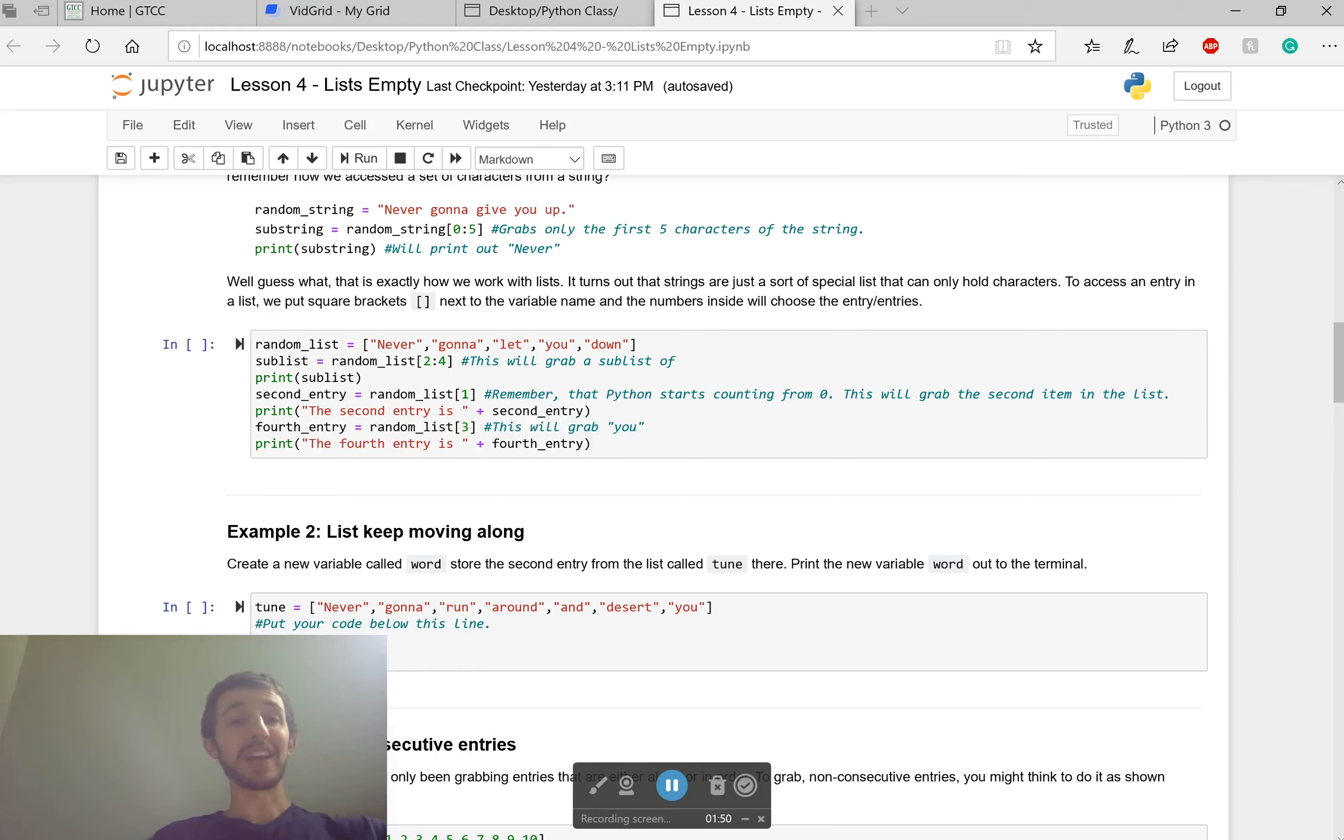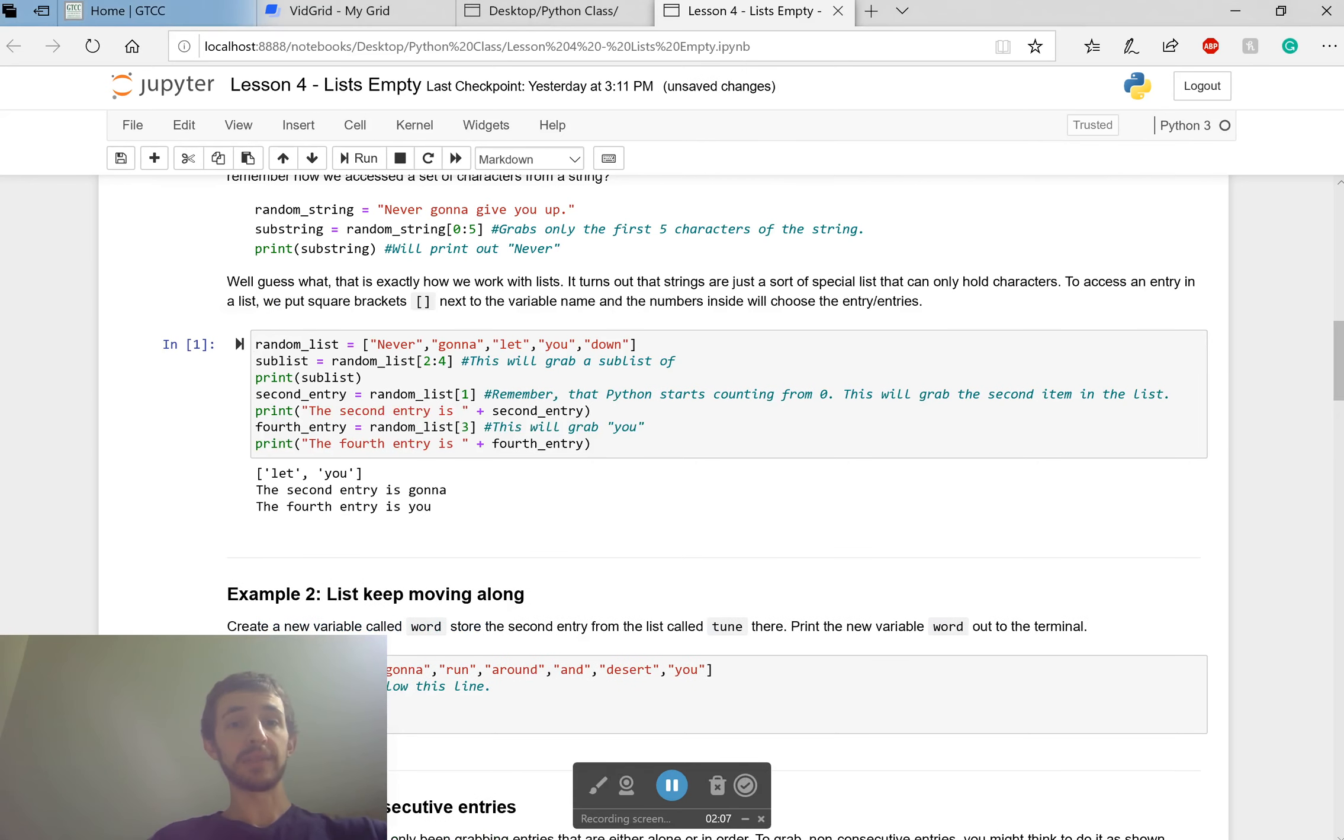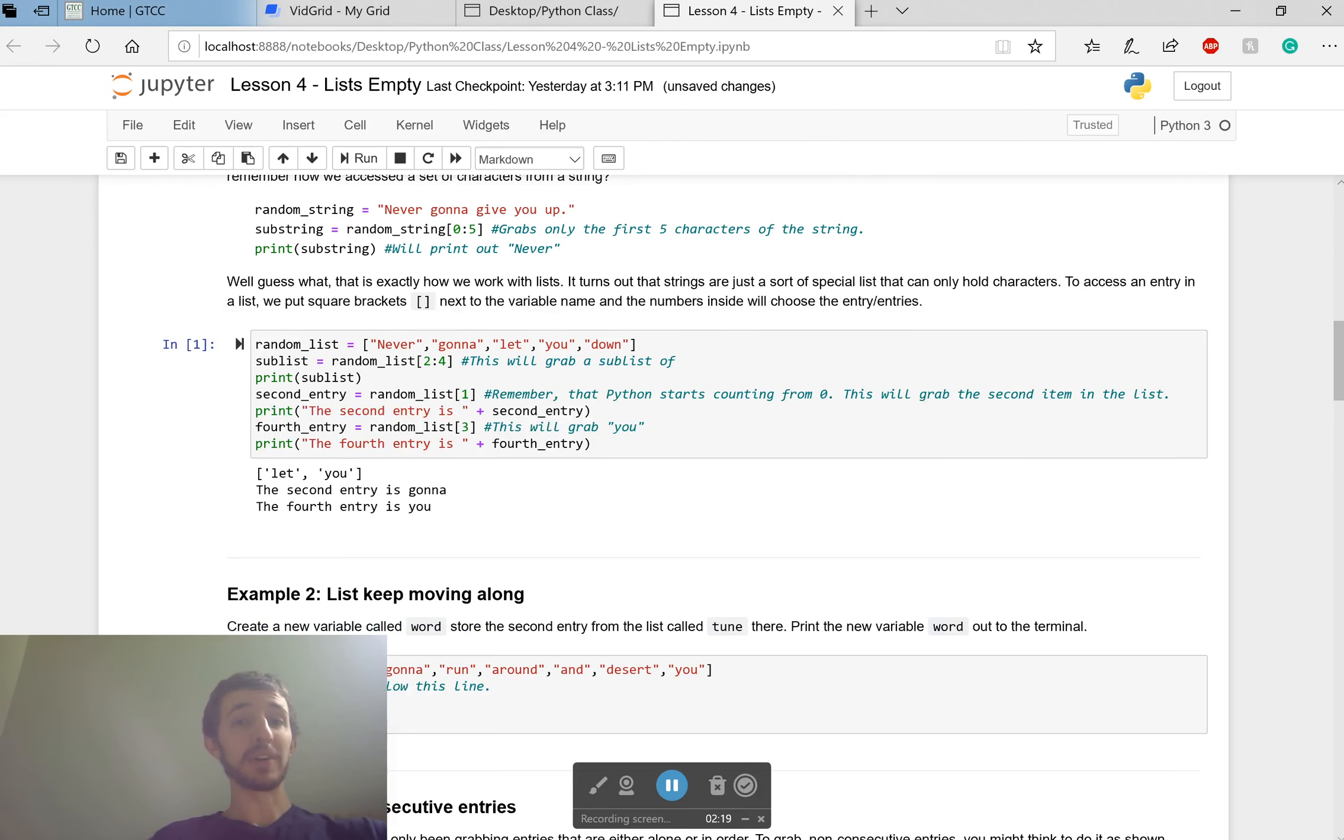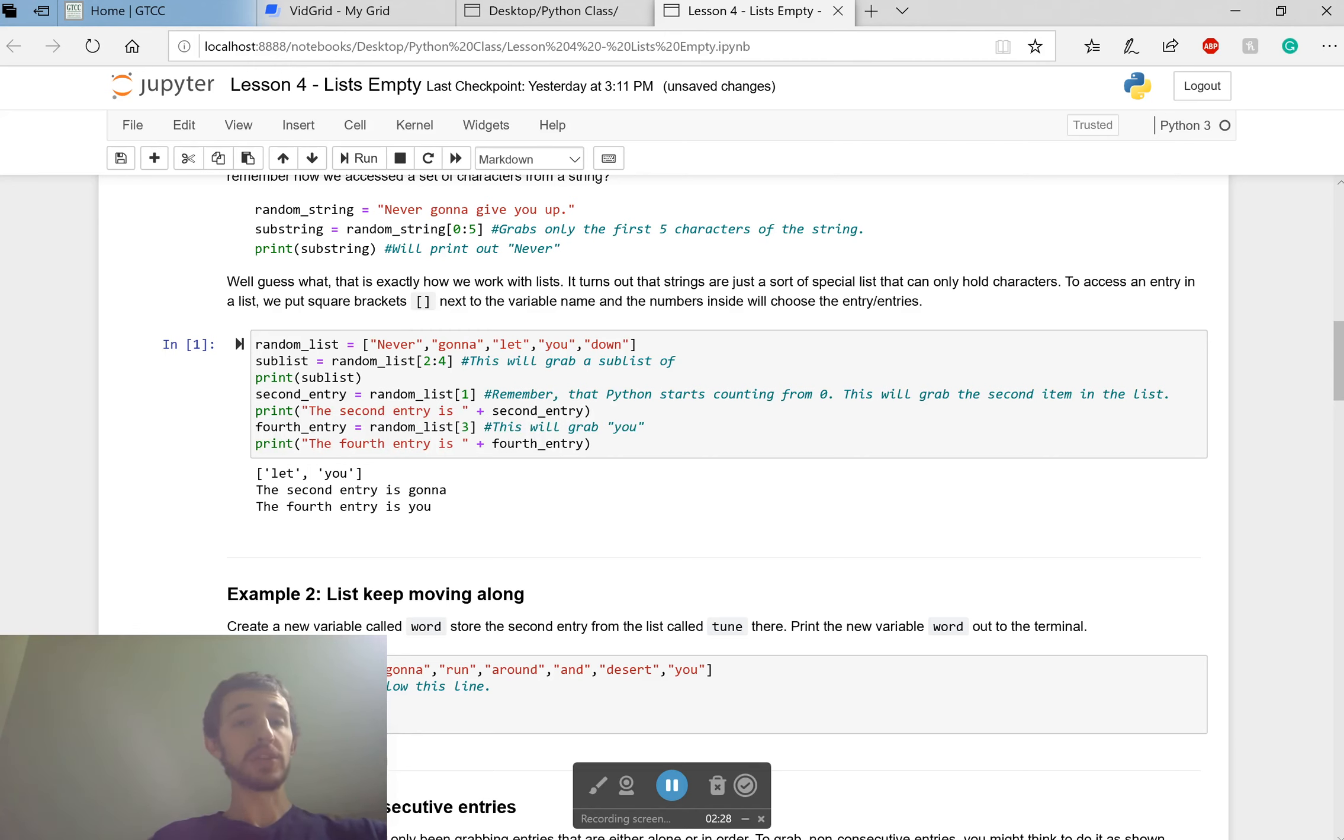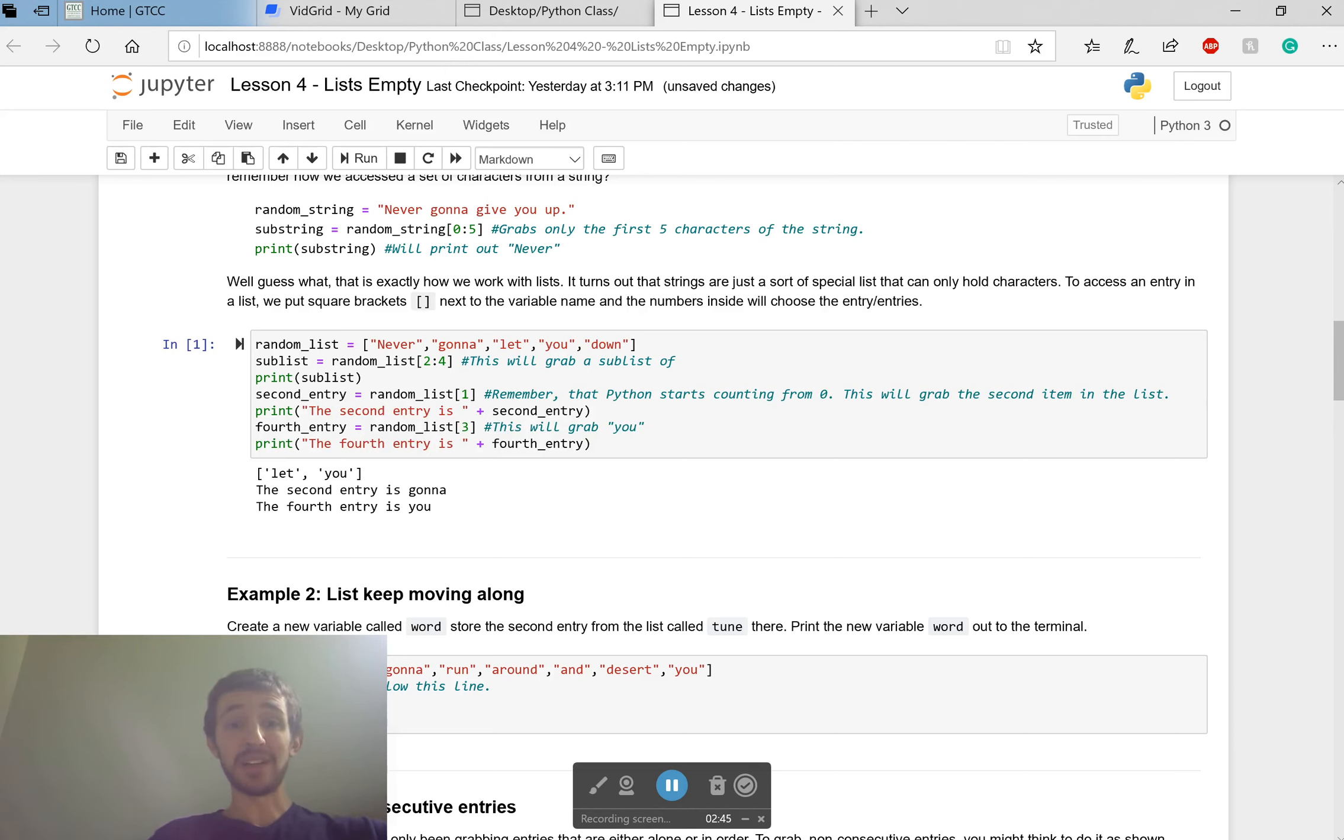If we want to capture a sub list, so part of that list, then we would use these numbers. Right here when I start with two and go to four, it won't include the fourth item. It will just include two and three. If I use the second entry in random list one, that would not be this first one. It would be the second one because this is zero, this is one. That's something you have to remember because otherwise you're going to mess up your code as long as you're careful.